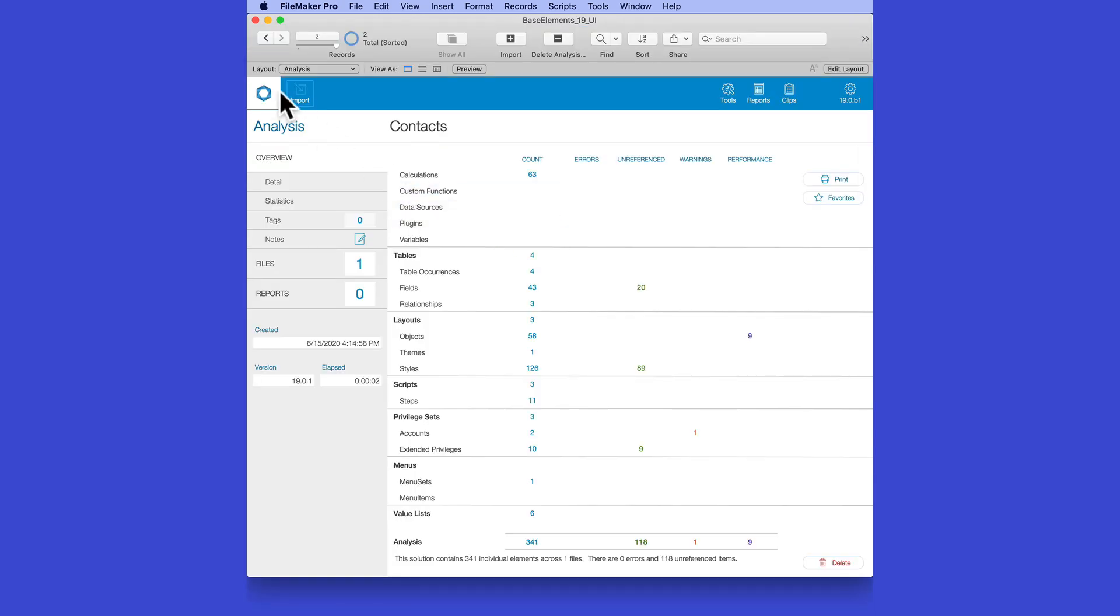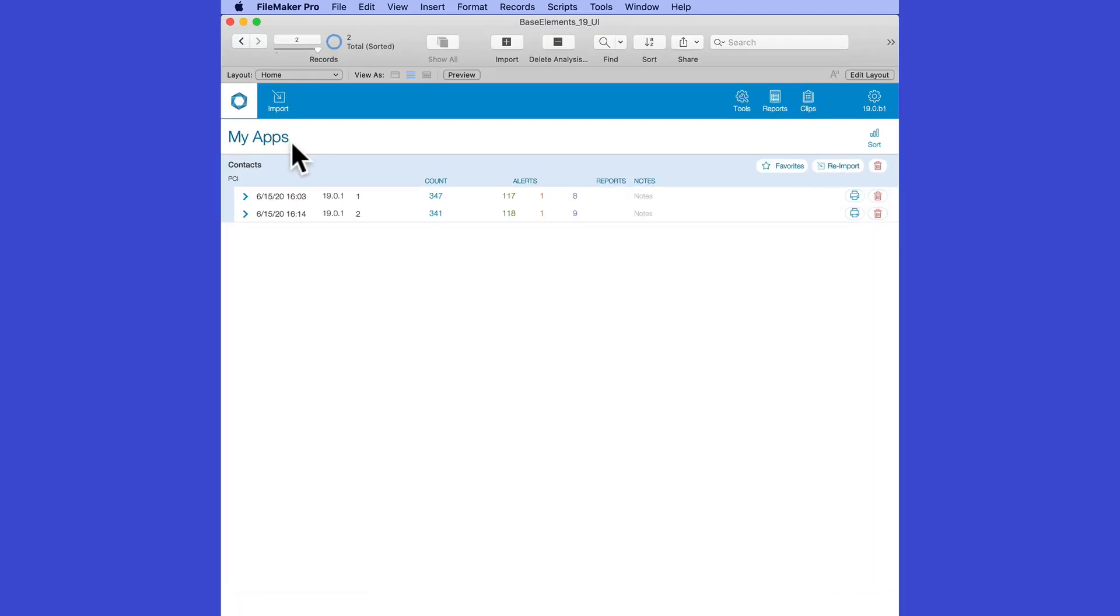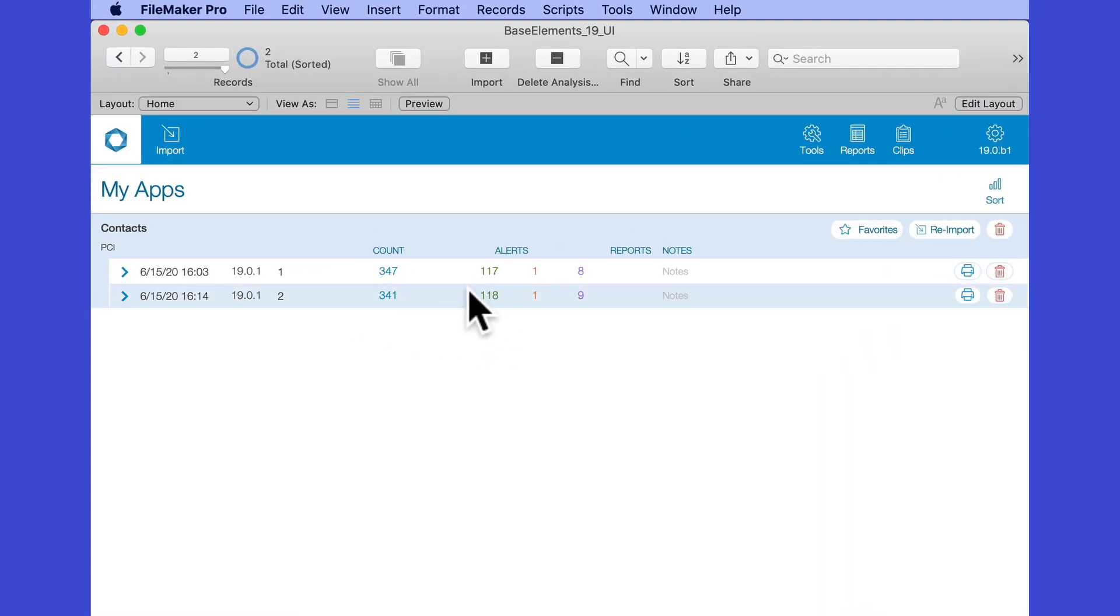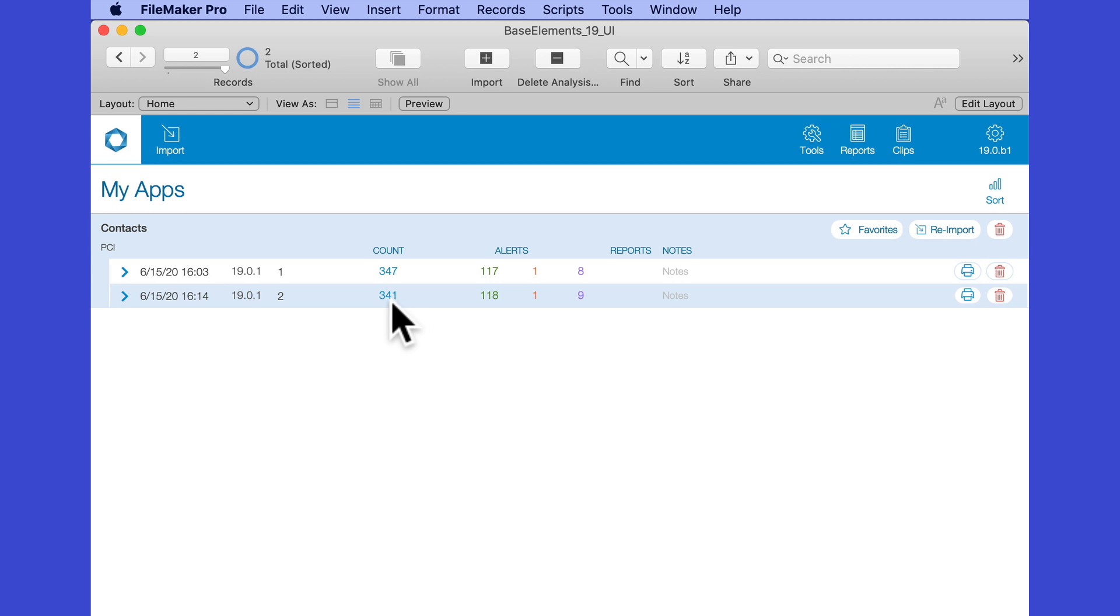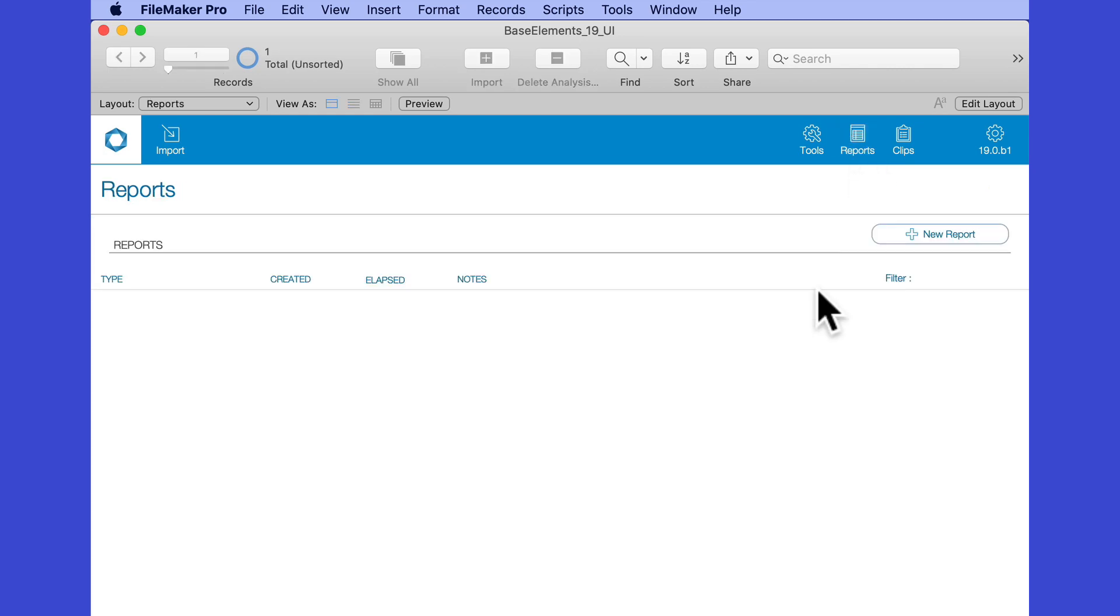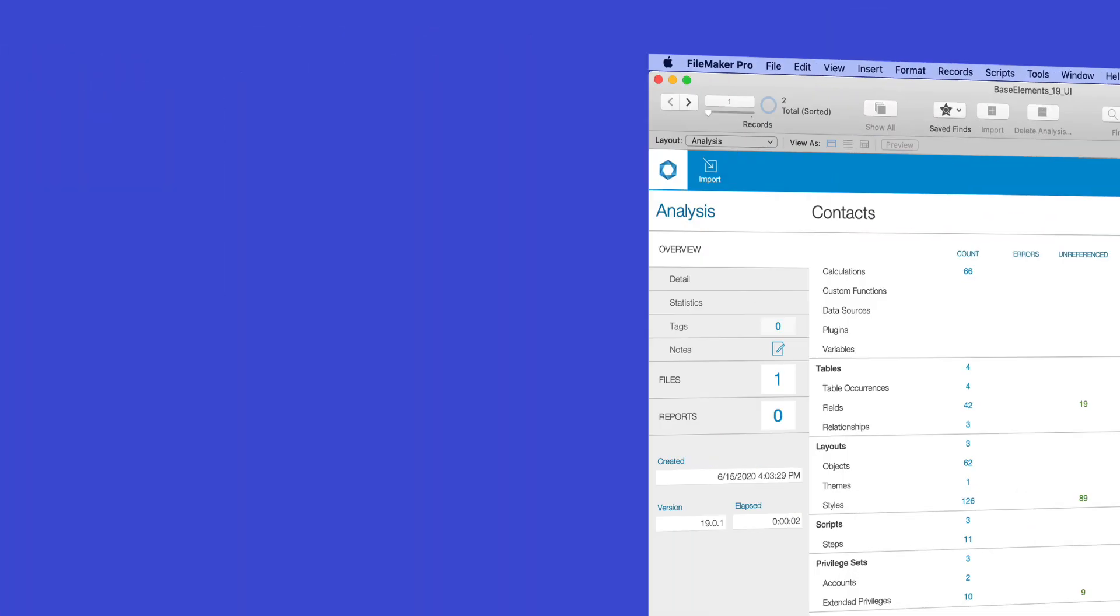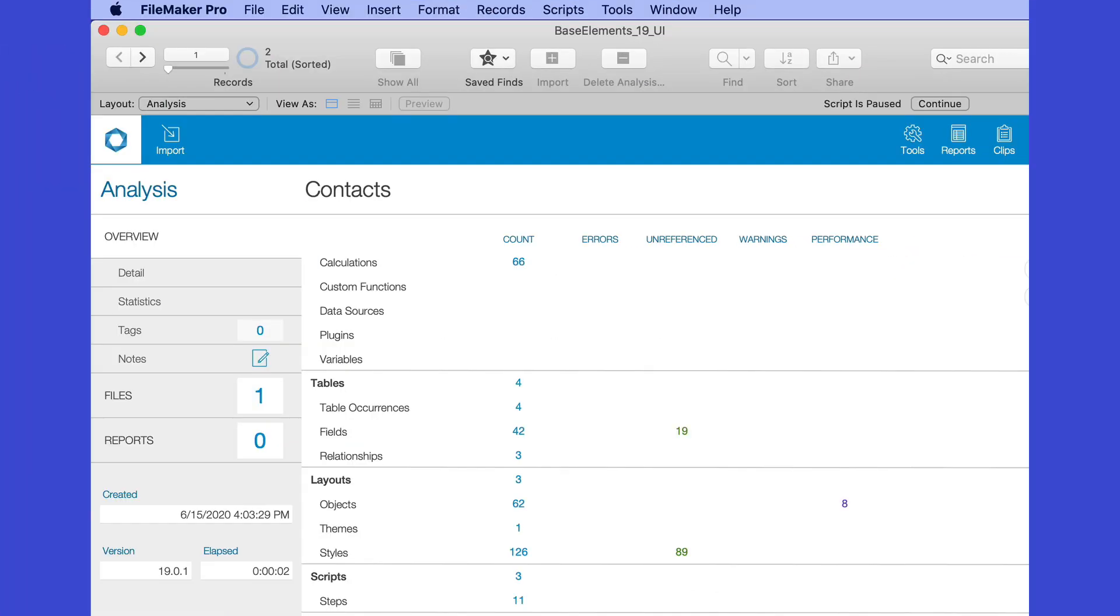Now, if I go back to the main menu here, you can see that I have the first analysis, which was 347 items or elements. Now, this new one with fewer items is now 341. Now that I have two analyses, I can run a comparison report. I'm just scratching the surface of all the things that Base Elements can do and all the unique ways you can use it, especially knowing that it's a FileMaker file that's completely searchable, sortable, exportable, and even customizable.